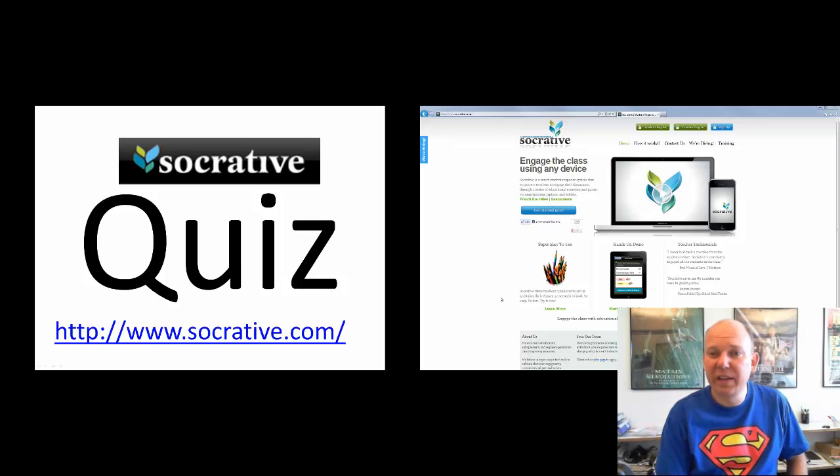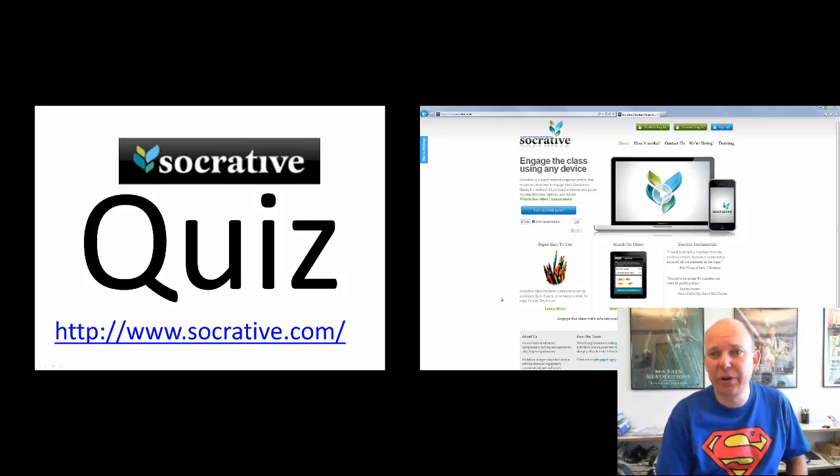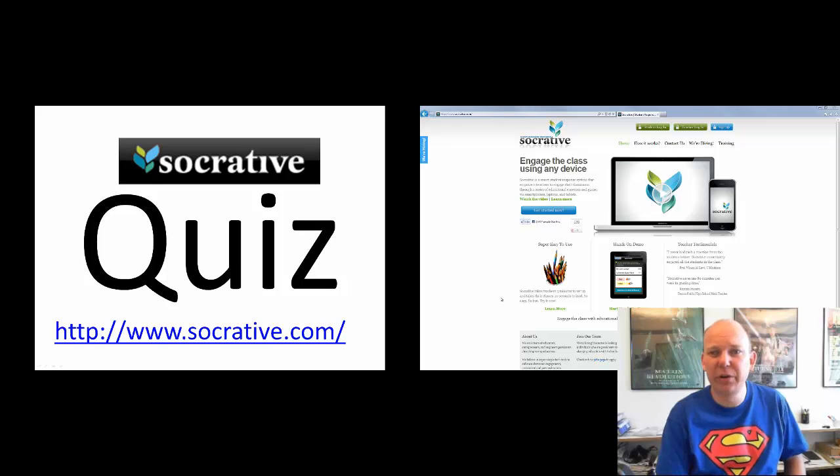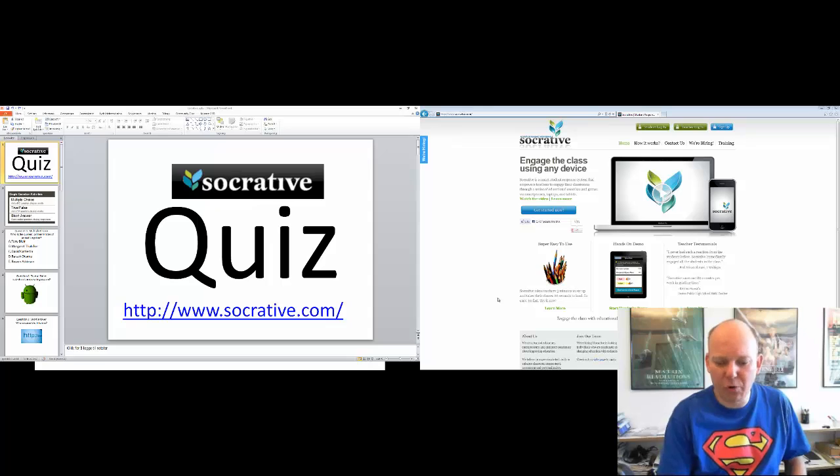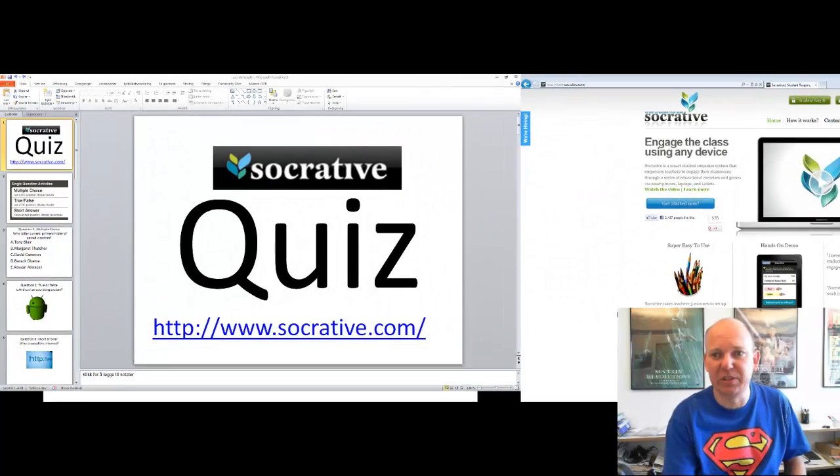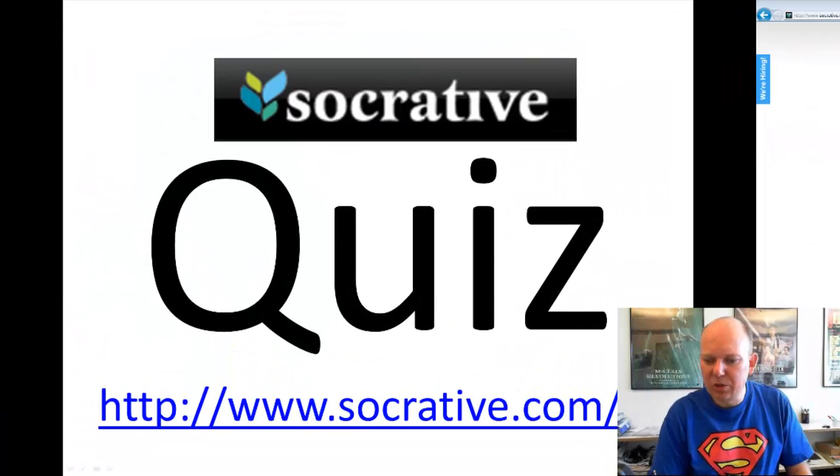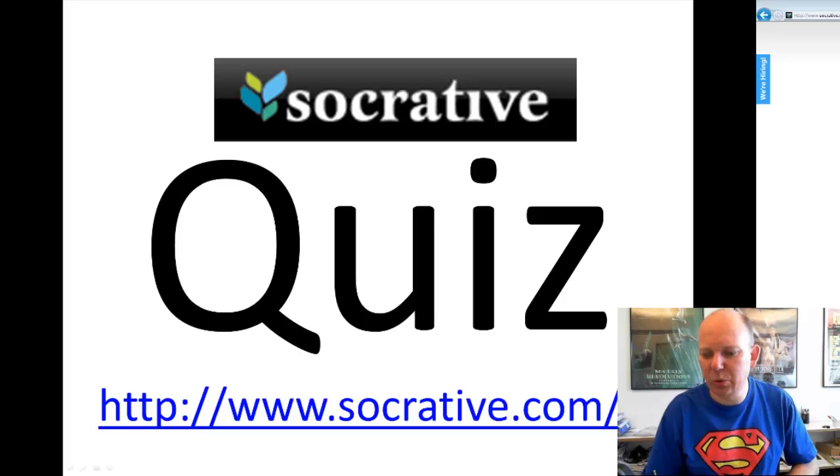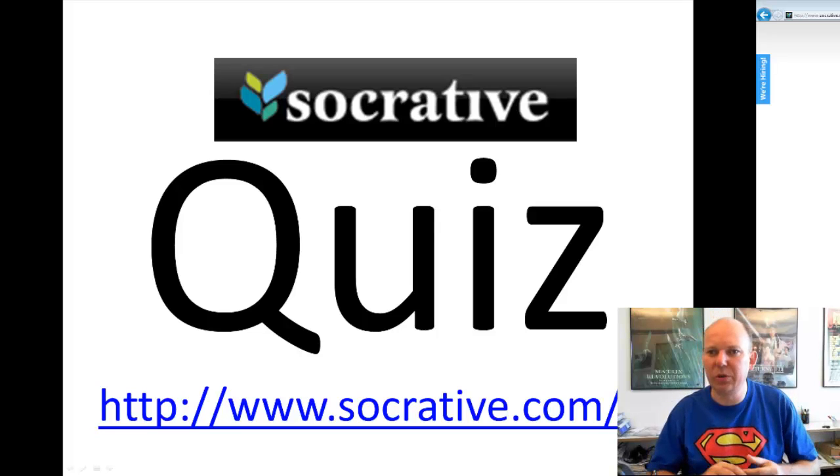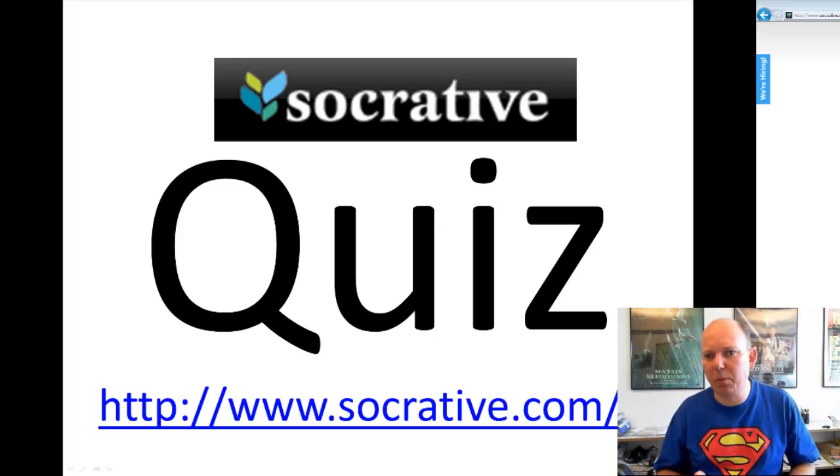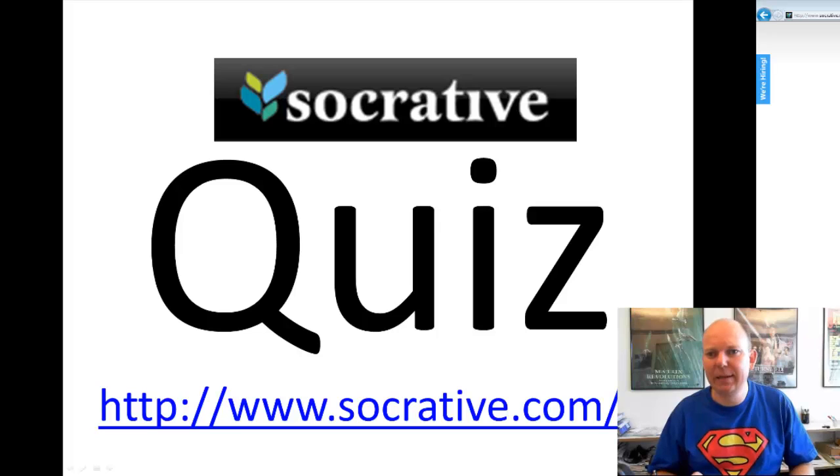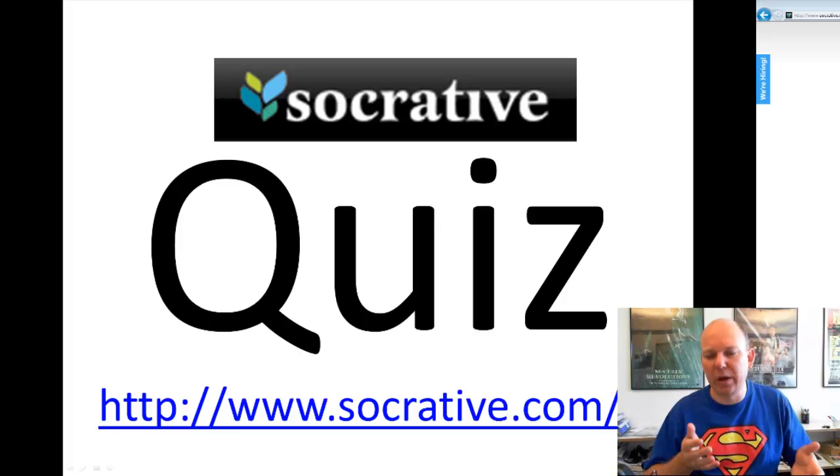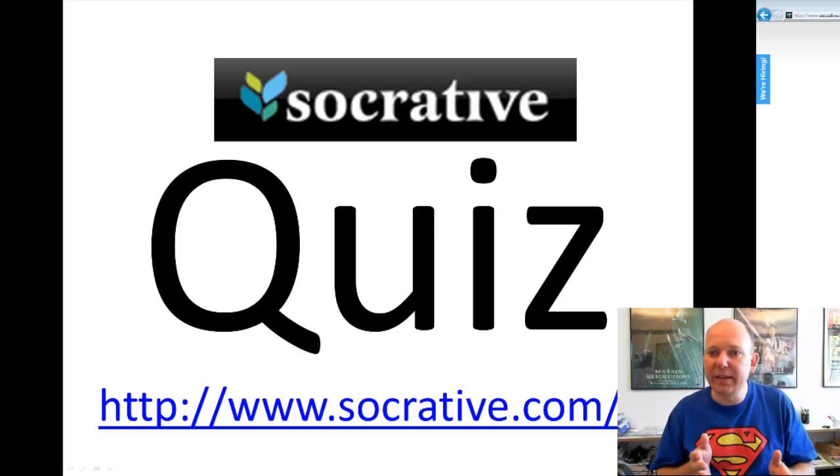Hello, my name is Magnus Nord. I'm going to give you a tutorial of the voting tool Socrative. Socrative is a tool for formative assessment.